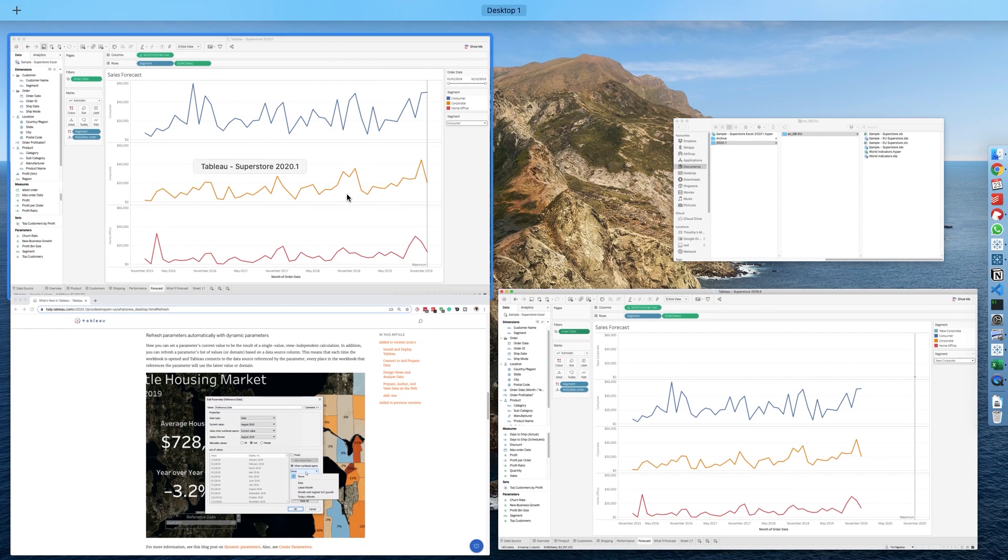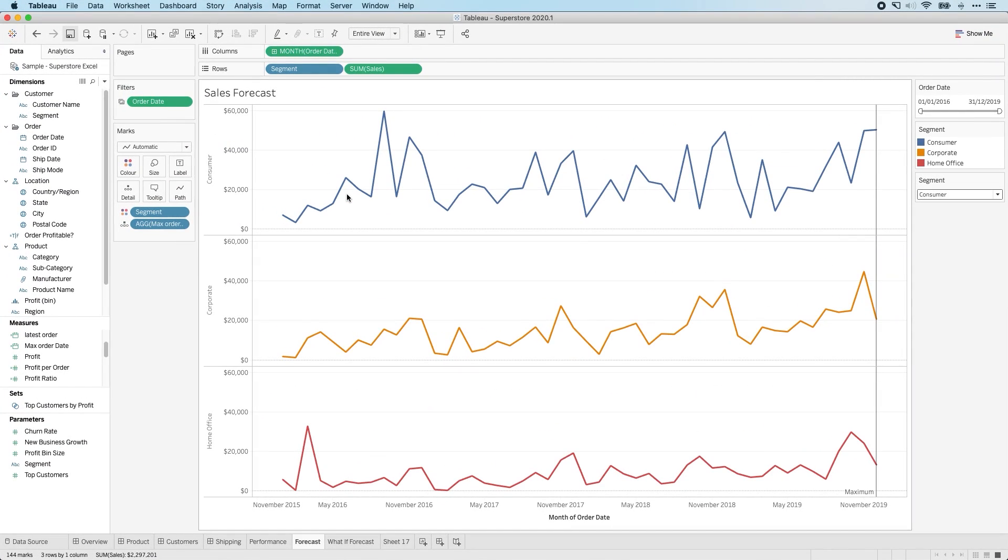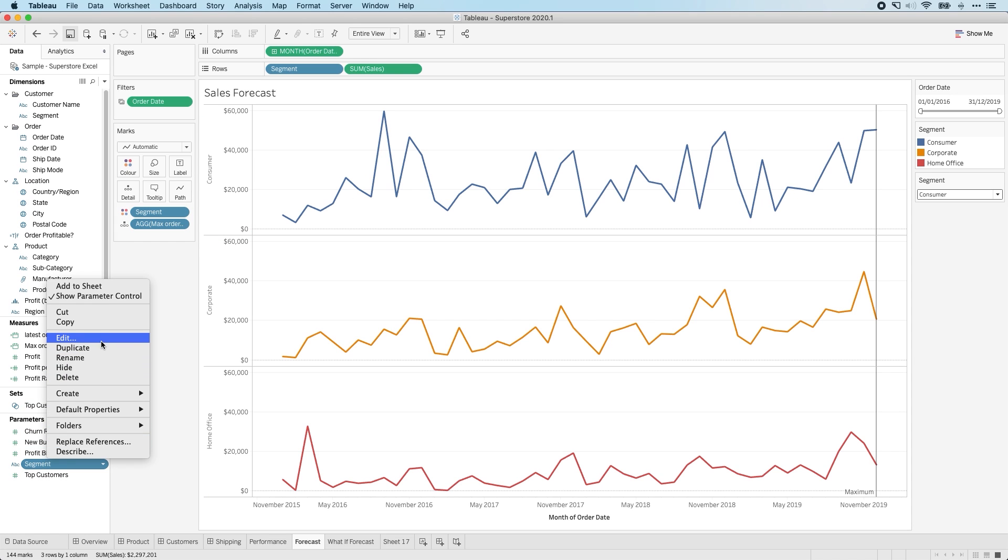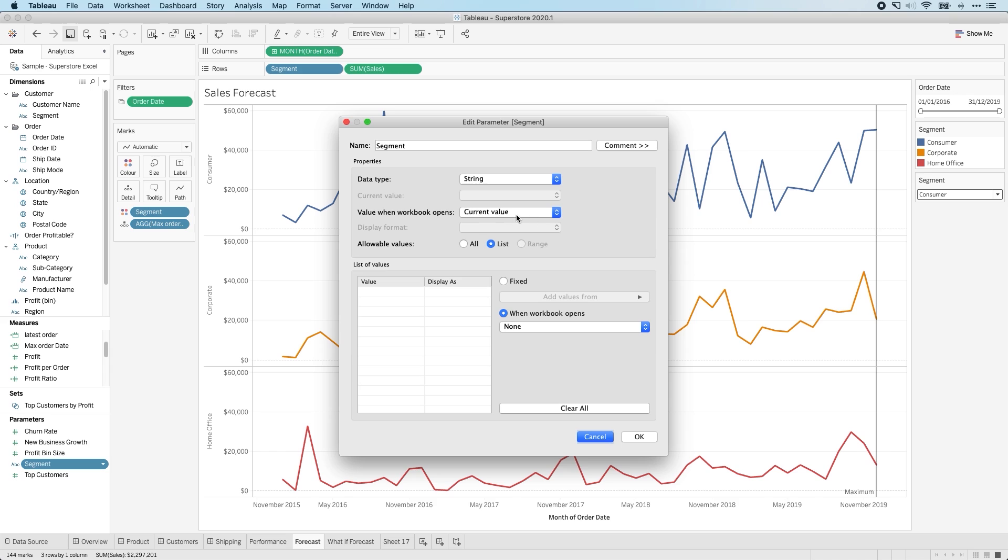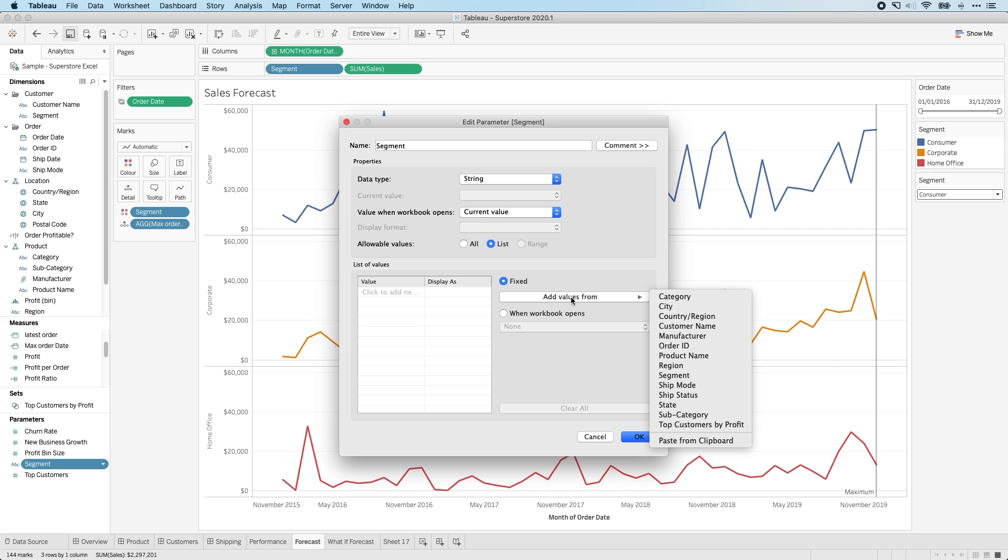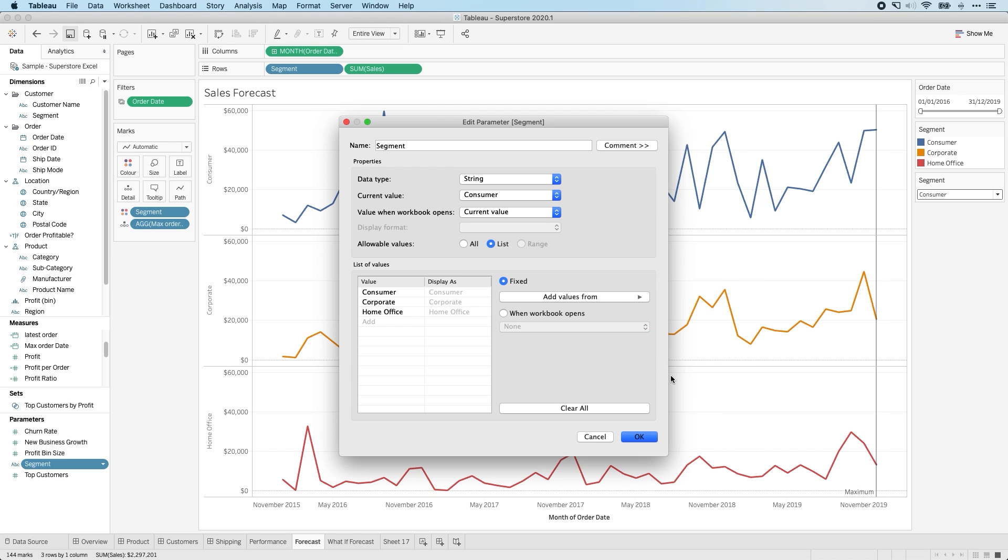Now, if we go to 2020.1, this behavior works in a slightly different way. The first thing to bear in mind is that there's actually a new interface for parameters here, and it uses this notation over here. So let's just clear this so I can show you how to set this up. We're going to call this parameter segment. It's going to be text based, so we'll choose string. I'm going to leave it selected on the current value. And in order to load up this list, I'm going to select fixed, add from values, and then select segment from that list. And so you'll see here, I get these three items.